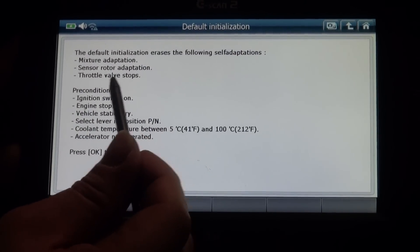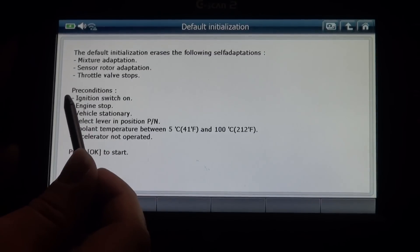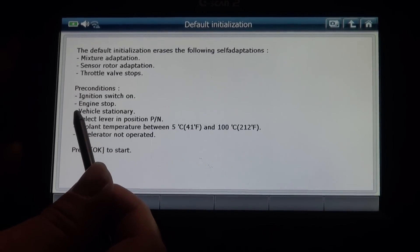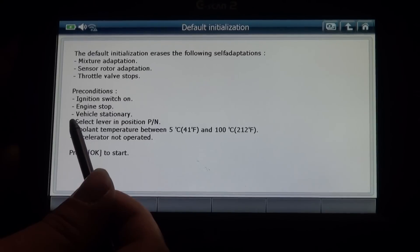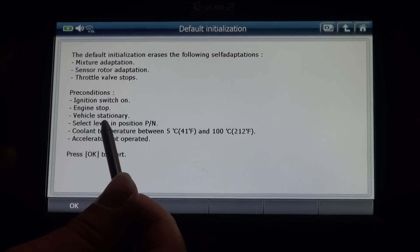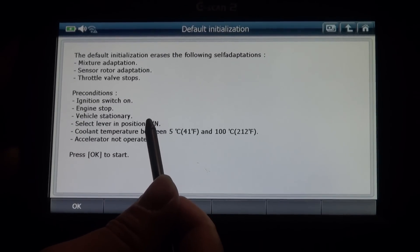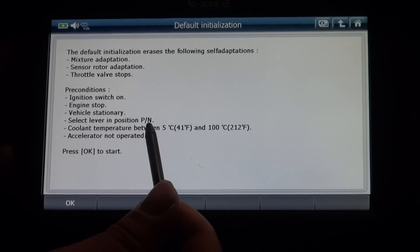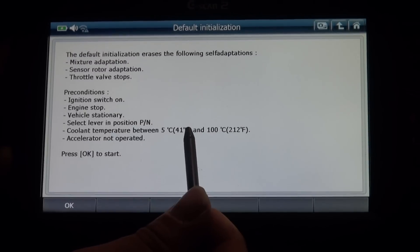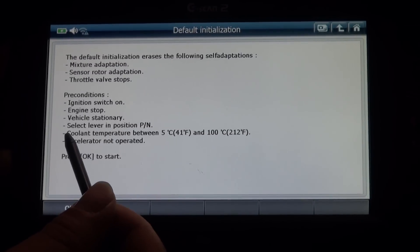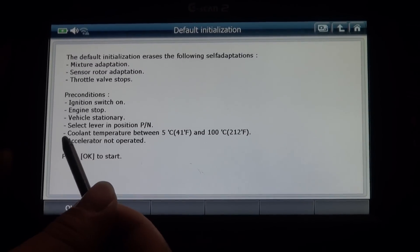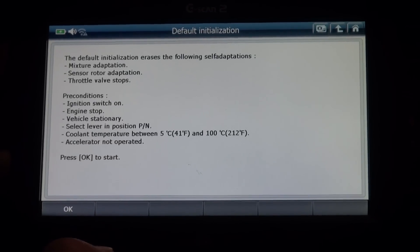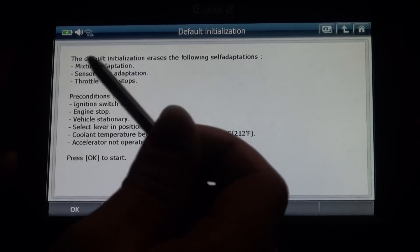Throttle valve stop. Preconditions: ignition switch on, engine stop, vehicle stationary, select lever position parking or neutral, coolant temperature between 5 and 100 degrees, accelerator not operated. Press OK to initialize.